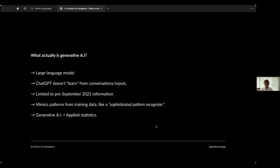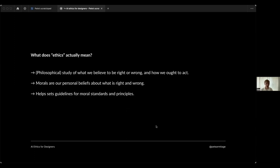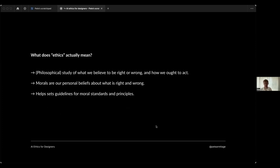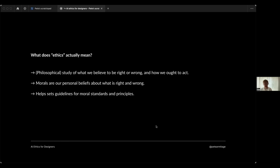What's ethics? Great question. It's the study of what we believe to be right and wrong. I'm sure you all know this, but we just need to clarify. It's how we ought to act, how we ought to behave. Most of us have morals - personal beliefs about what is right and wrong. They vary from person to person, from society to society, culture to culture. Ethics is studying those morals and how we come to believe those. Ethics is important because it helps us set guidelines, standards, and principles, and that applies to design as well.